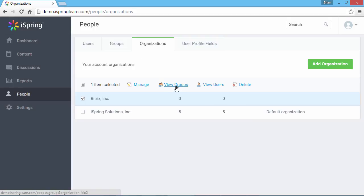The View Groups button will redirect you to the list of groups inside this organization, and the View Users button will redirect you to the list of users. You can also delete the organization here.